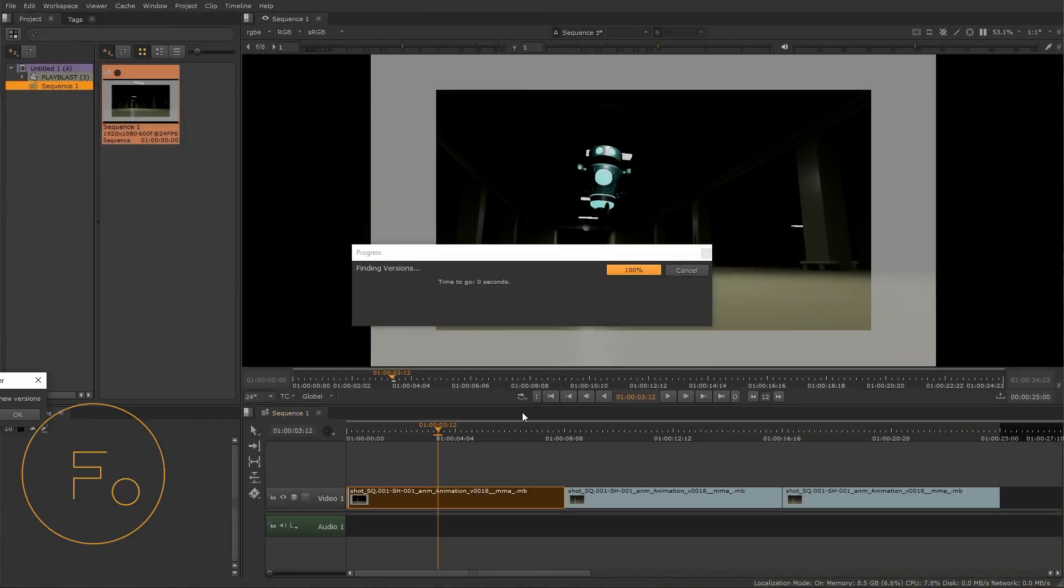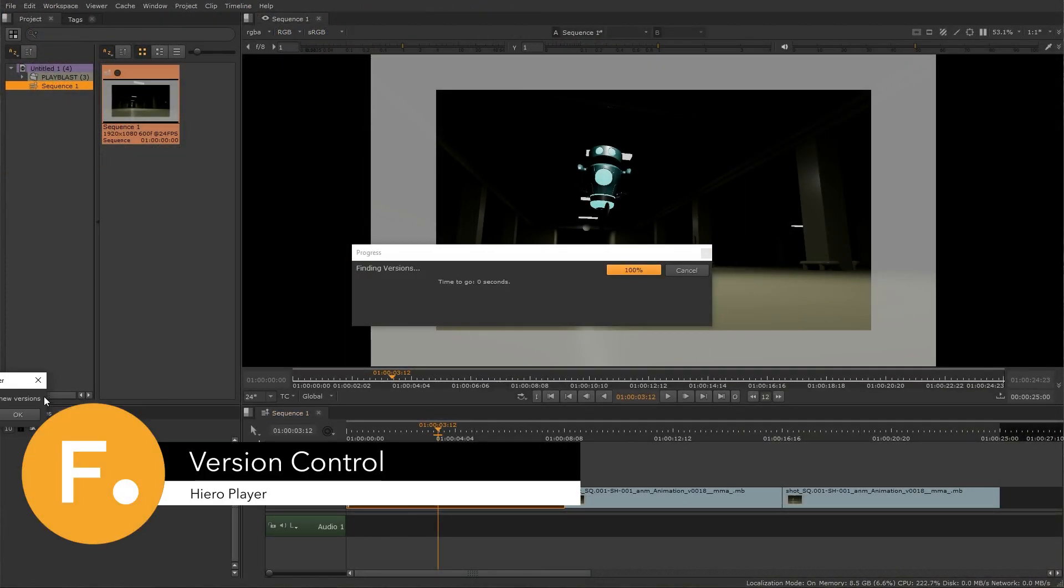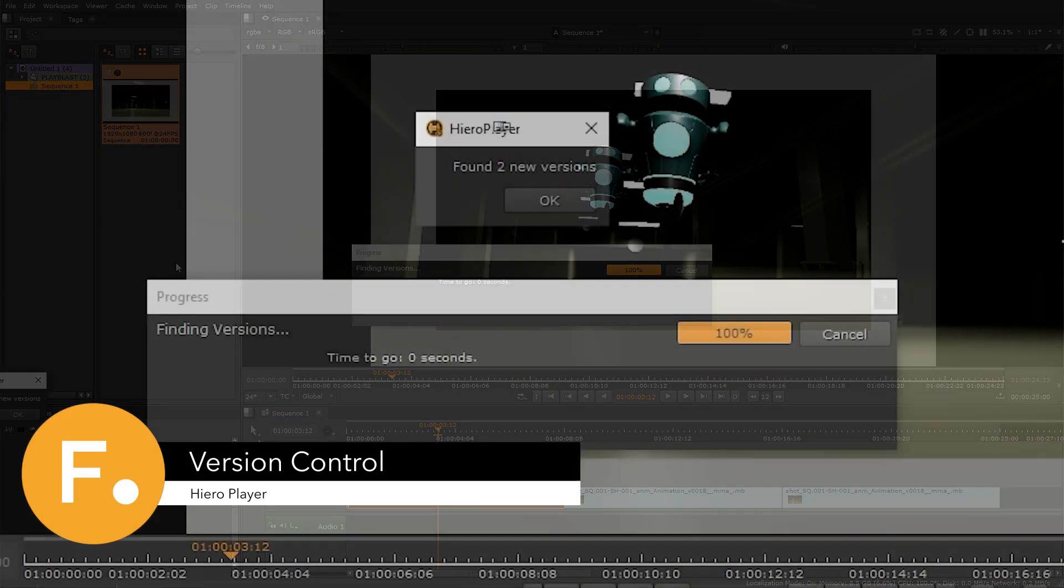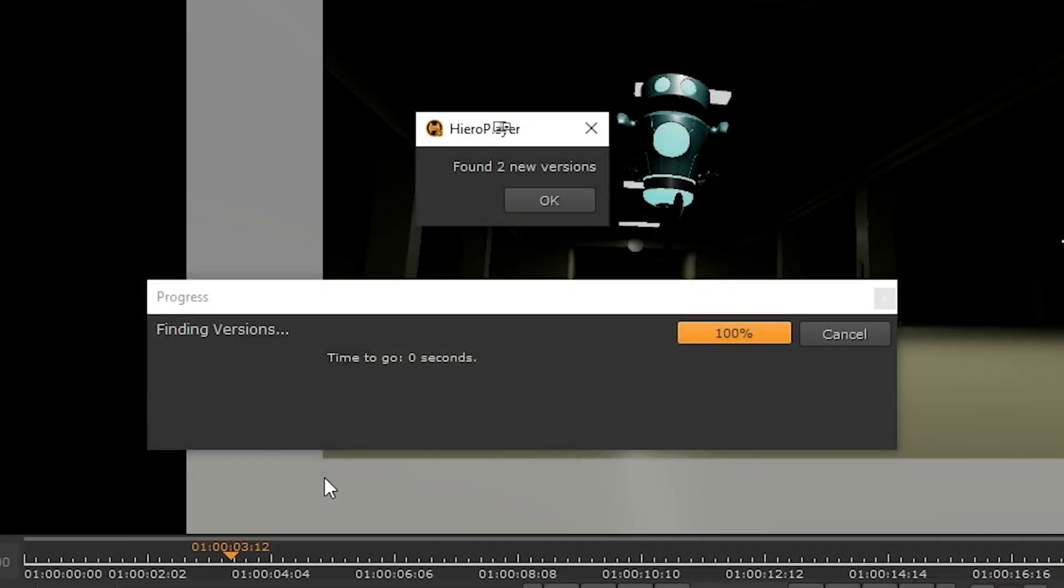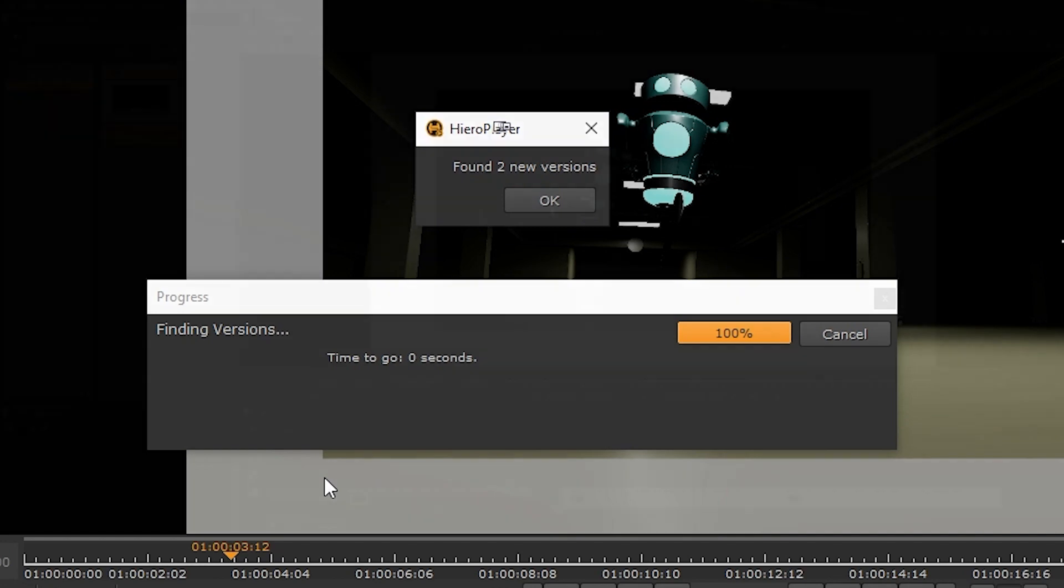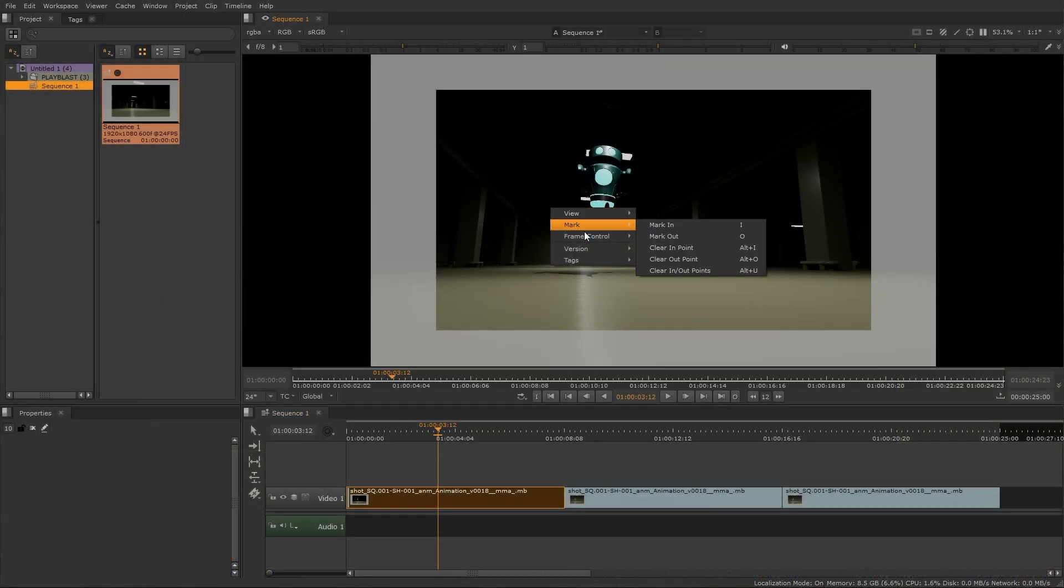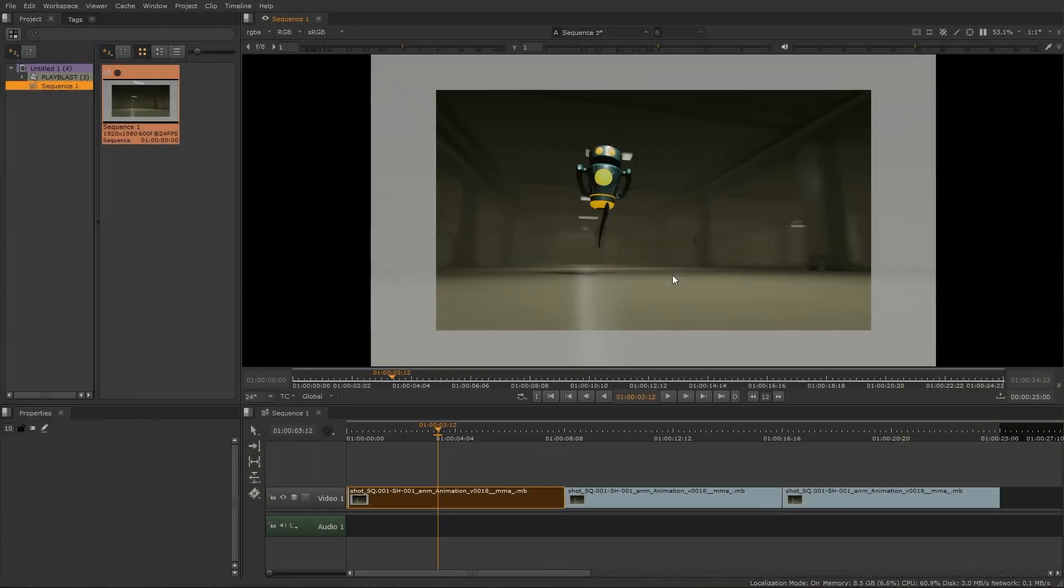Built-in versioning system allows you to check for any new versions of your shots, from there you can seamlessly switch to any version directly from the timeline or the viewer.